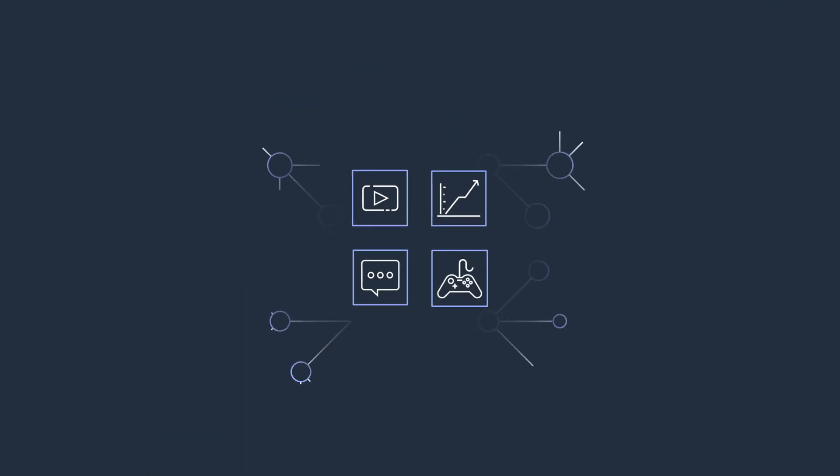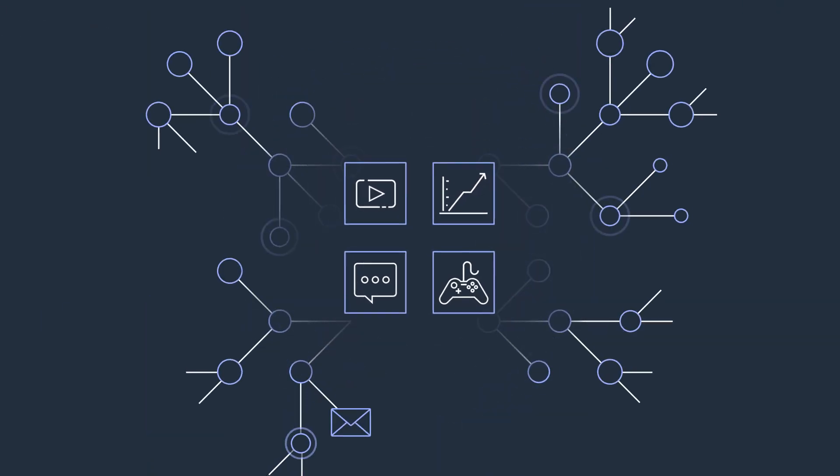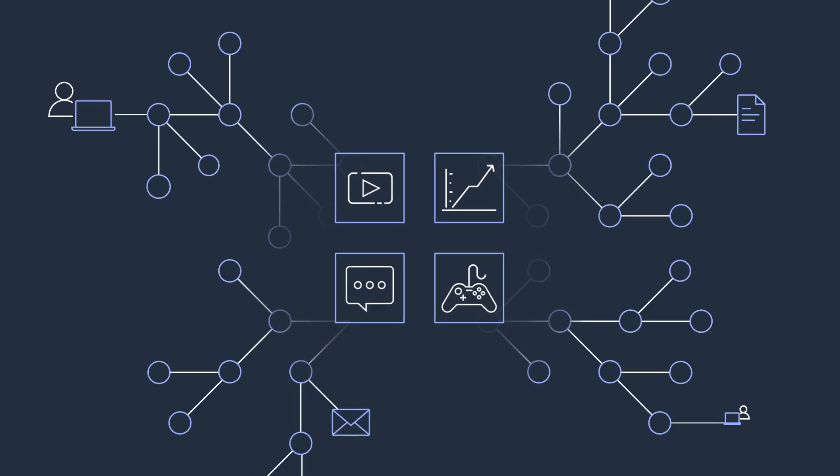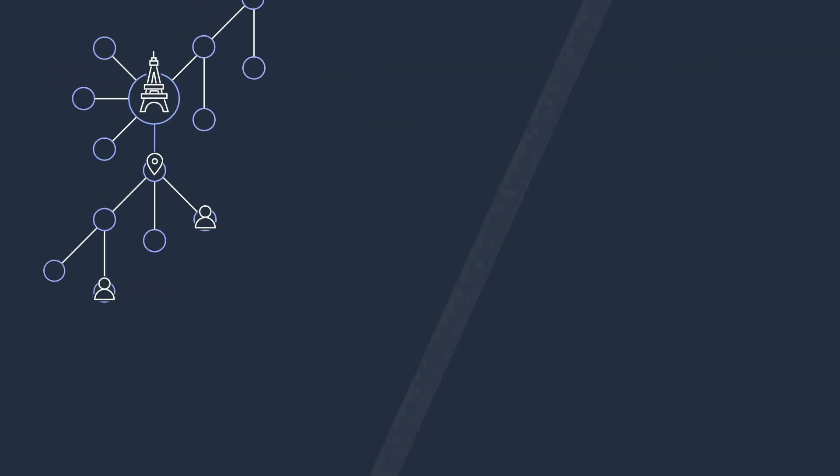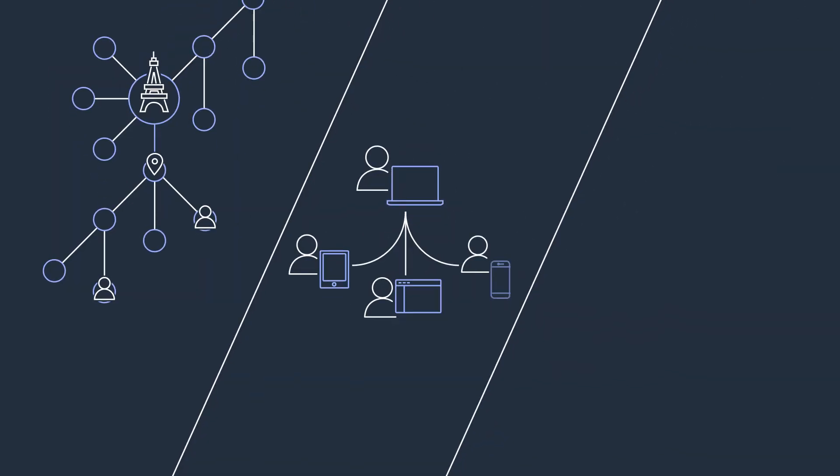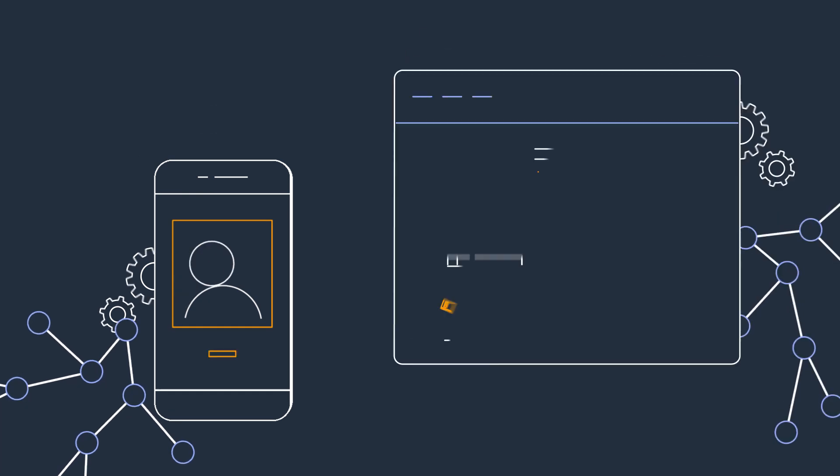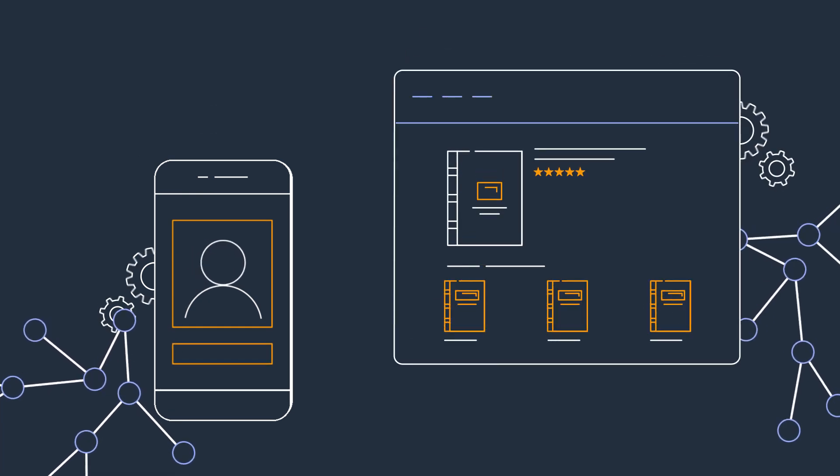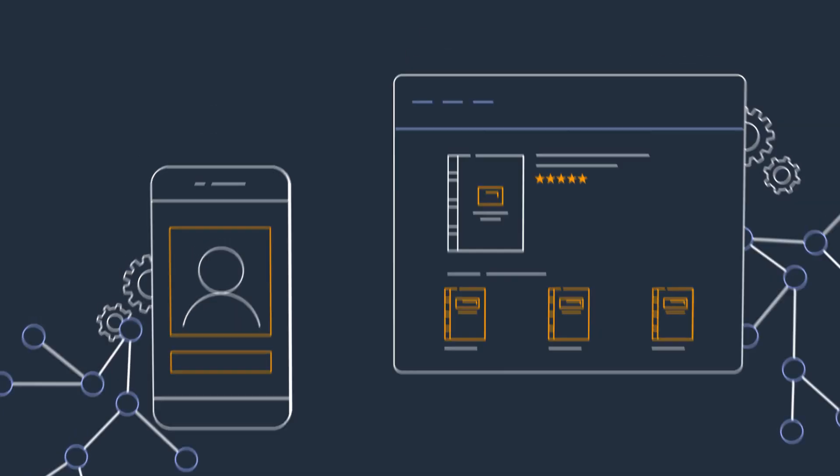Highly connected data is essential for many of today's applications, including knowledge graphs, identity graphs, fraud graphs, social networking, and recommendation engines.